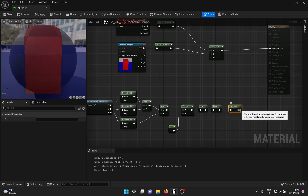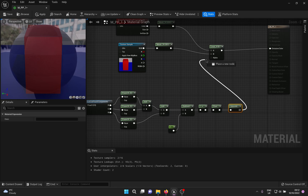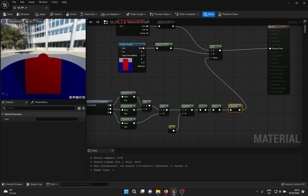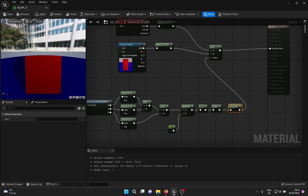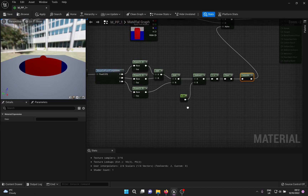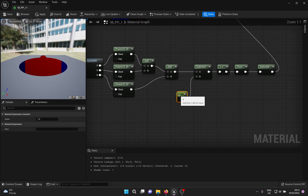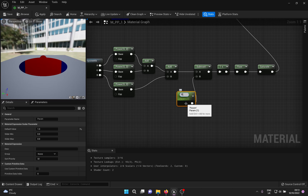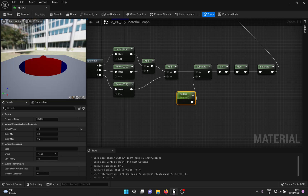Plug this into the alpha and with any luck you should see the transition shape. Change the radius to a parameter so you can adjust its value from a material instance. Compile, save, come out, and create a material instance from the post process material.